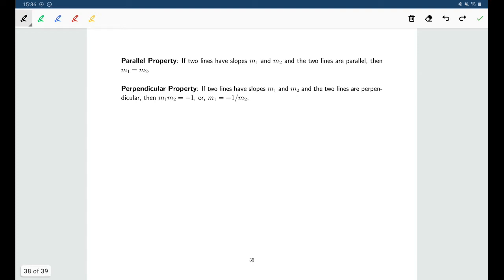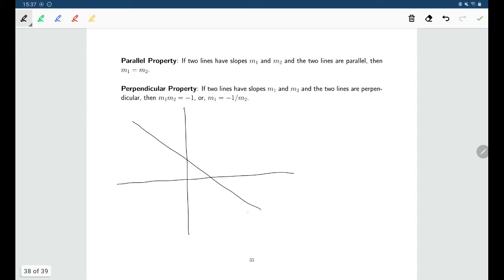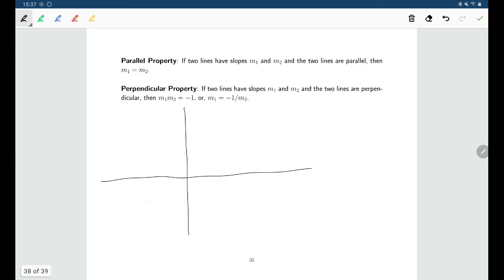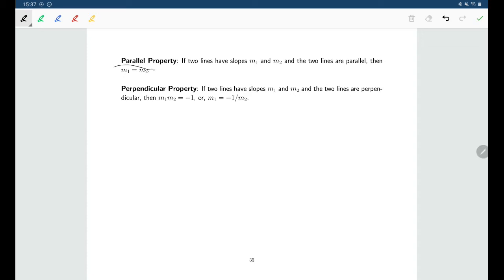One last thing to mention before a final example: the relationship between parallel lines and the relationship between perpendicular lines. The slope tells us how our line is changing — positive slopes head upward left to right, negative slopes head downward, and horizontal lines have a slope of zero. If two lines are parallel, they're traveling in the same direction, meaning they both have the same change in y over change in x. So parallel lines have equal slopes.